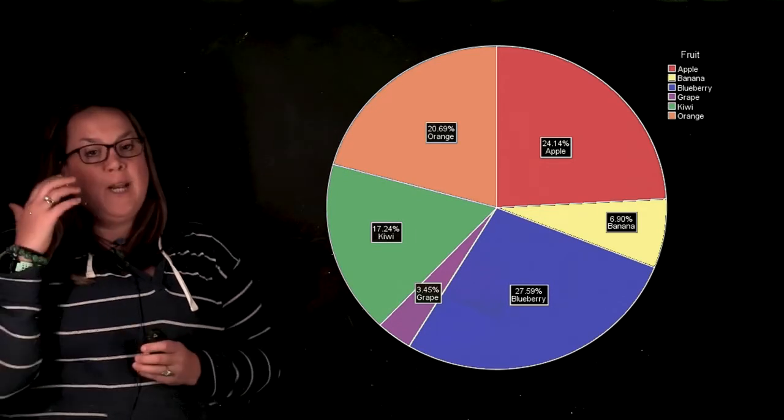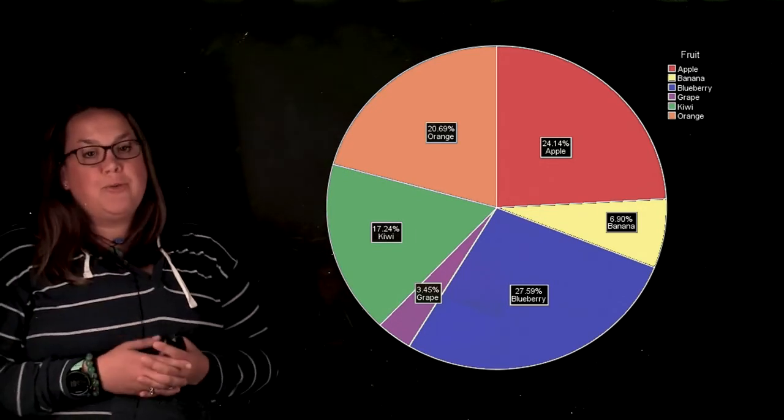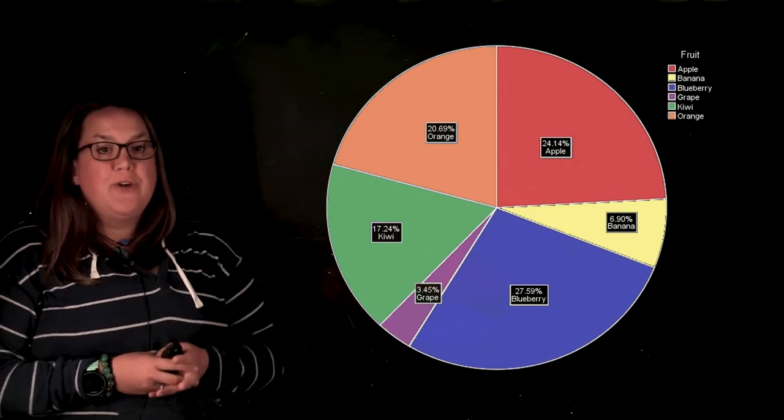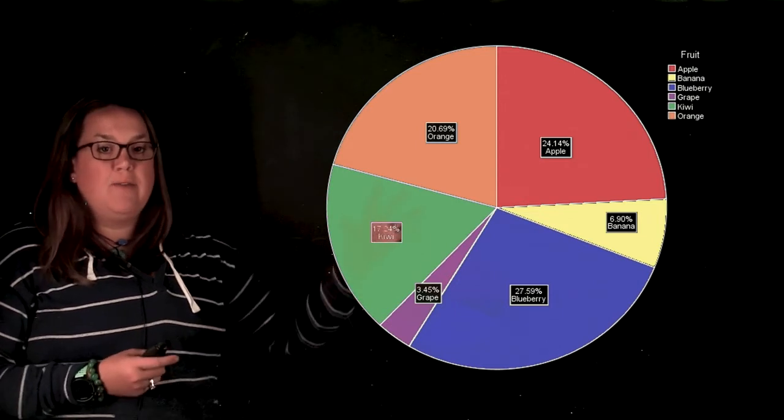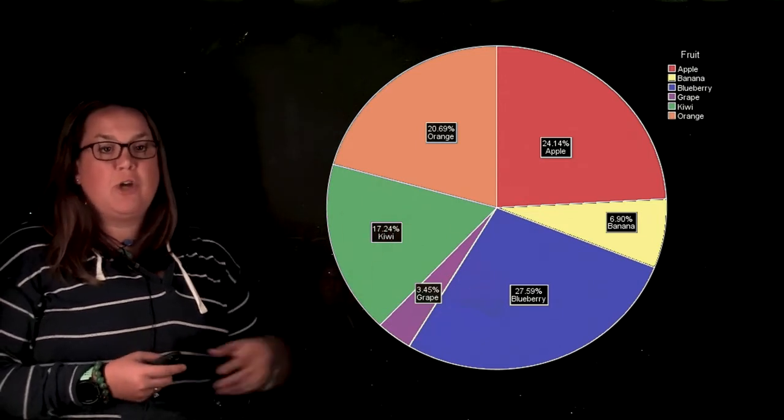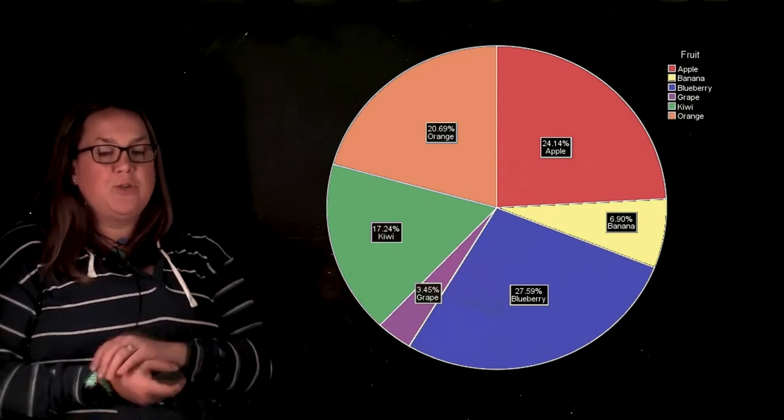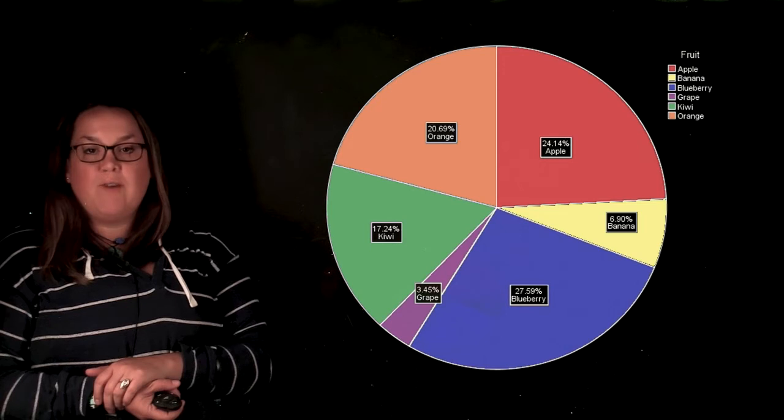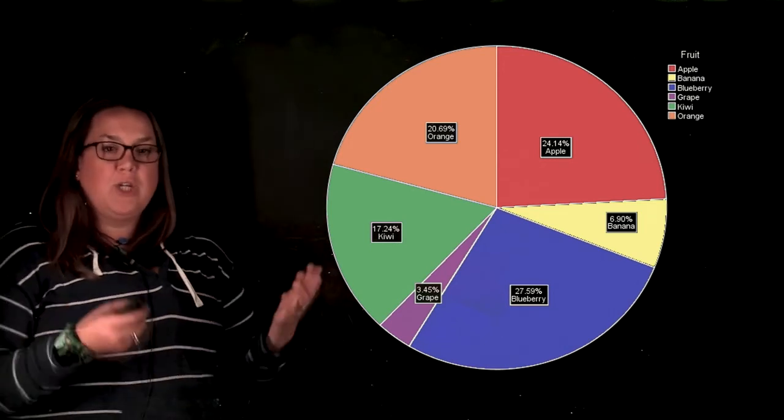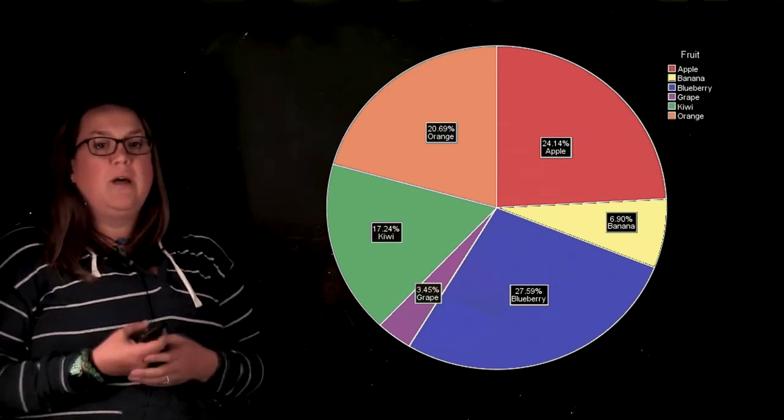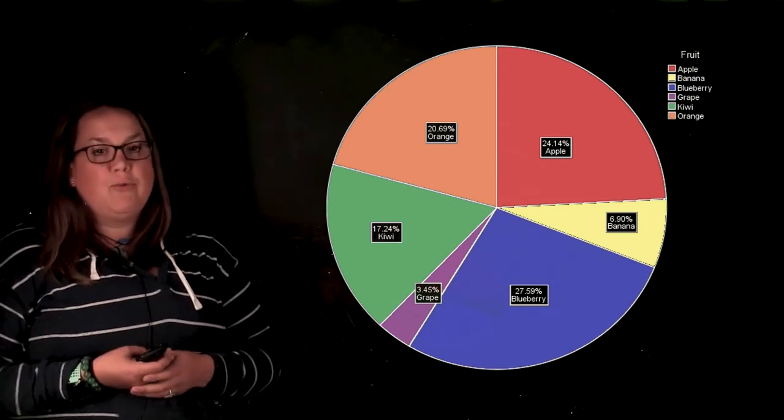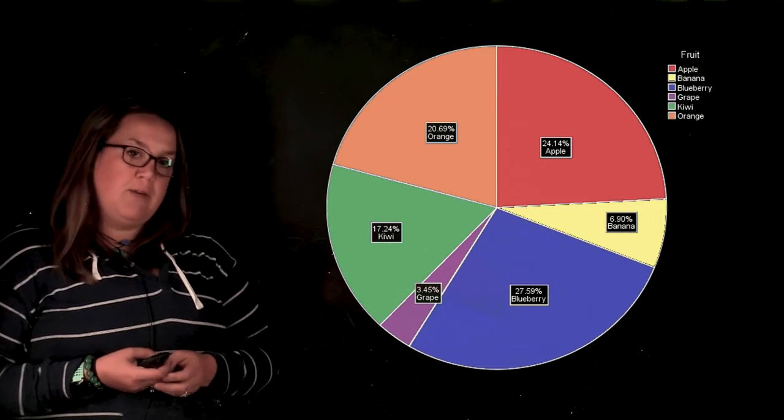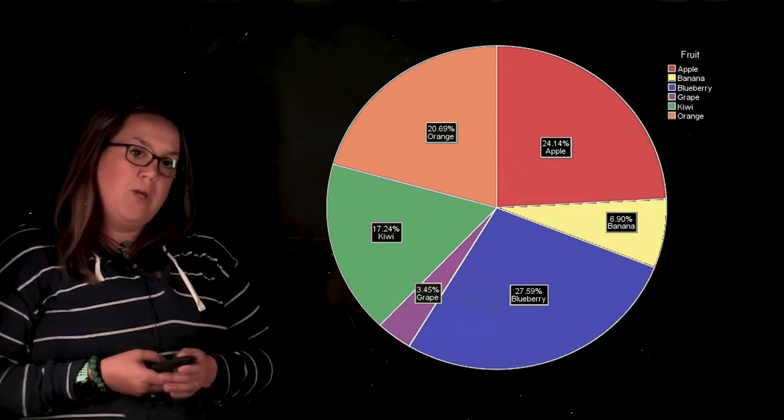And again, sometimes it can be more intuitive to read that with percentages. So you can see here that that biggest chunk is blueberry representing 27.5%. It just helps you to get a good idea of how the groups compare to one another given the total.